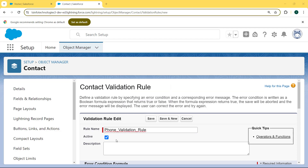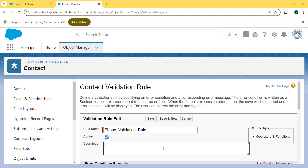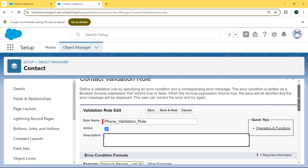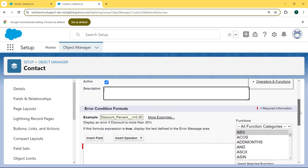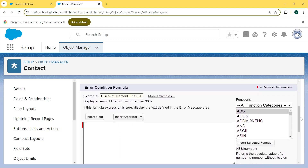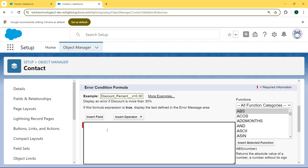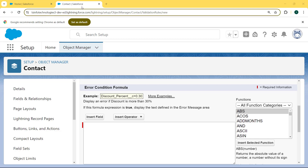Then activate the active checkbox. If you want to give a description, enter it; otherwise leave the description box as it is. Now scroll to the bottom and here we can see there is an Error Condition Formula section. Enter the formula inside this section. Here we are entering the formula as ISBLANK, and in the argument we choose the Phone field.